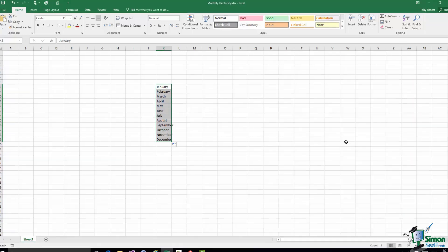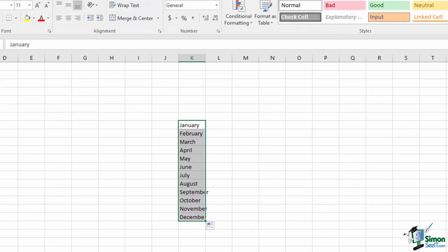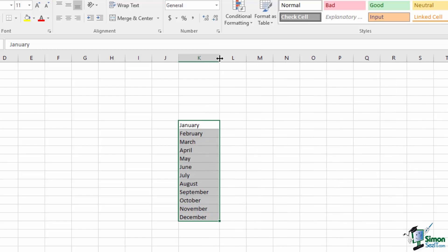Notice that September, November, and December are slightly too wide to fit in the column, and they spill over into the next column. They're not actually in the next column — September is wholly within cell K16 — but Excel lets content display over the next column when it's too wide. One way to fix this is to make Column K wider by hovering over the column border at the top until you get the resize cursor, then dragging to the desired width.